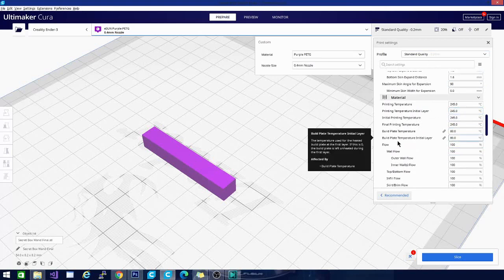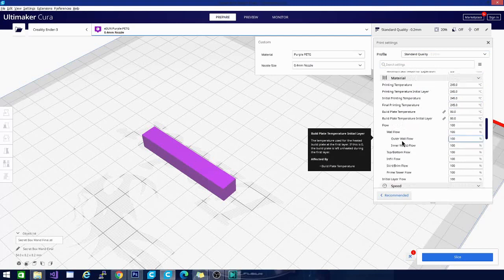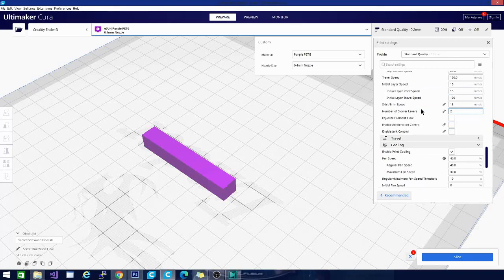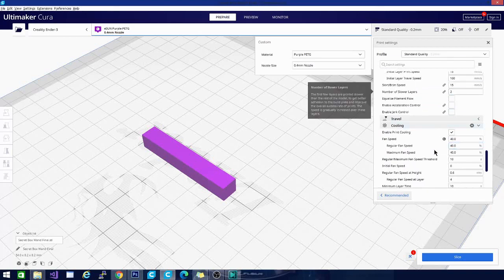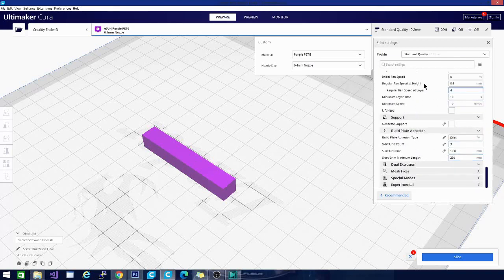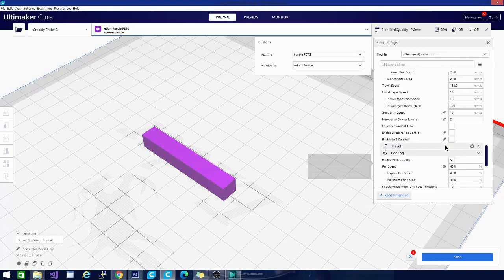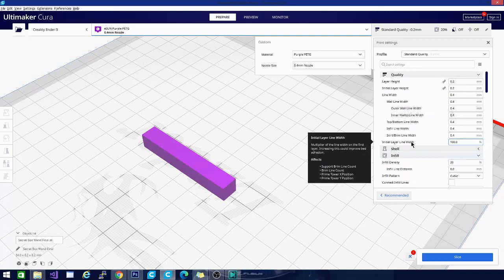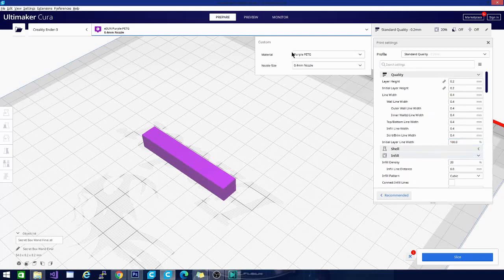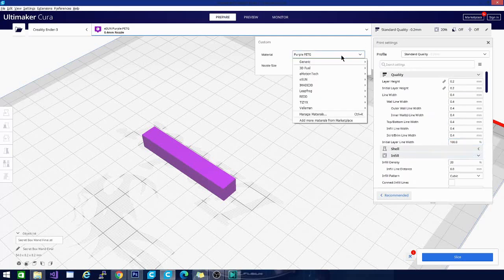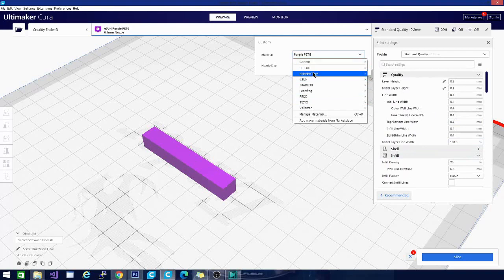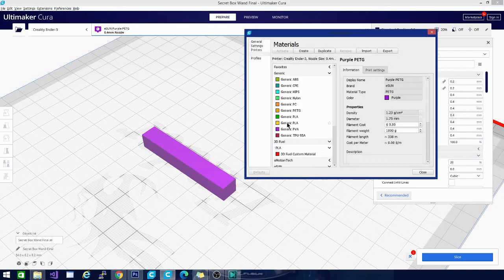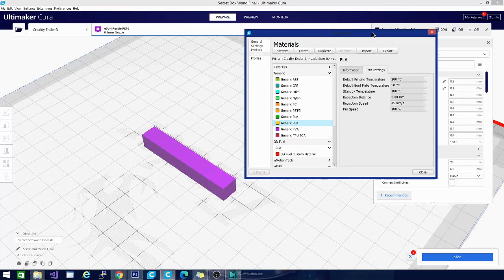The basic thing you want to remember is that your profile is for your printer - things like retraction speed, the actual print speed in most cases, things like that - you're going to leave the same no matter what filament you're using. The main things that you're going to change when changing filaments are all shown right here under print settings for that material.